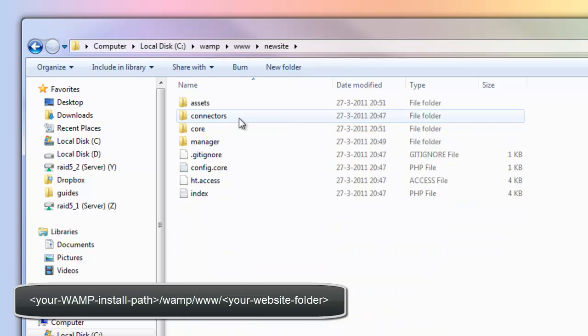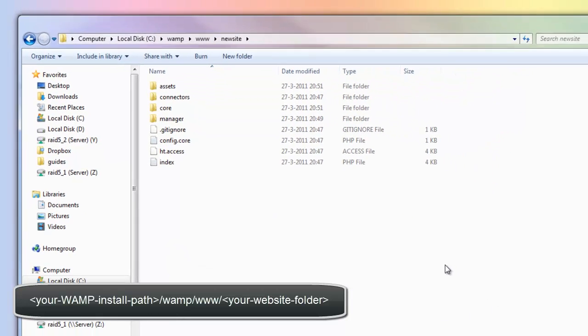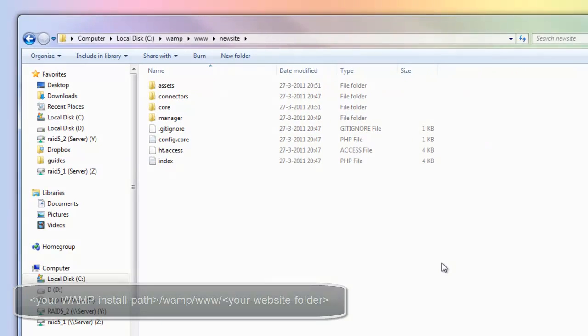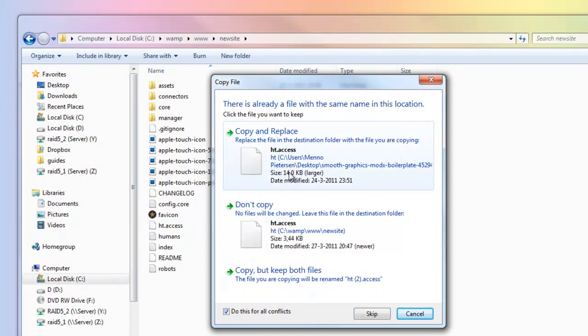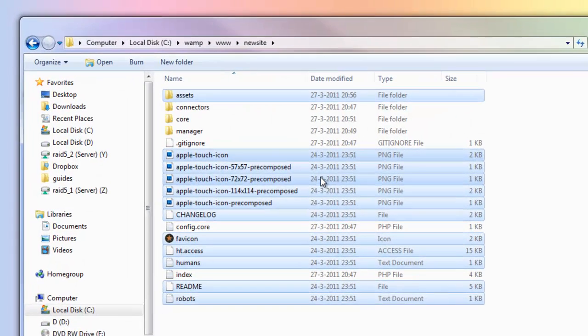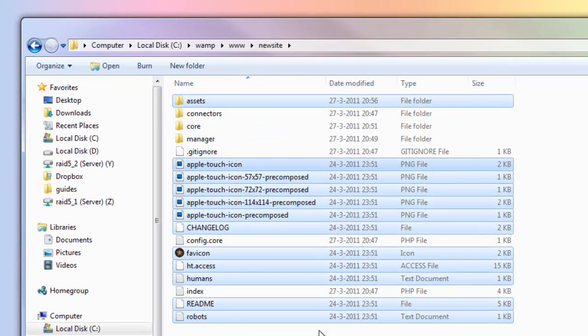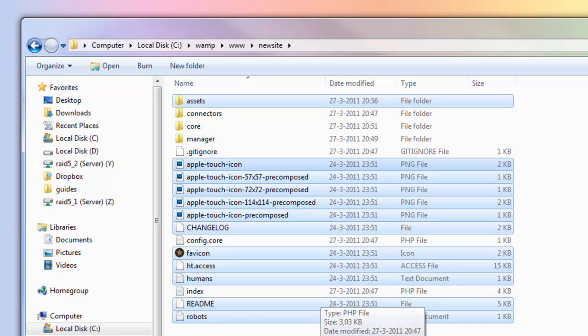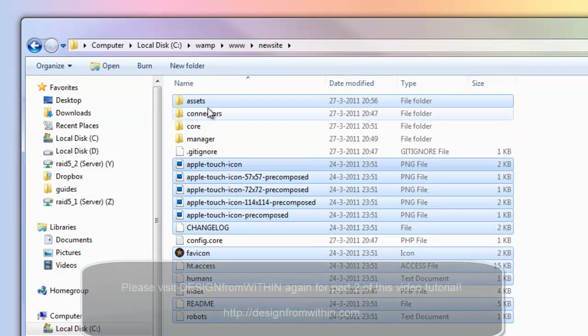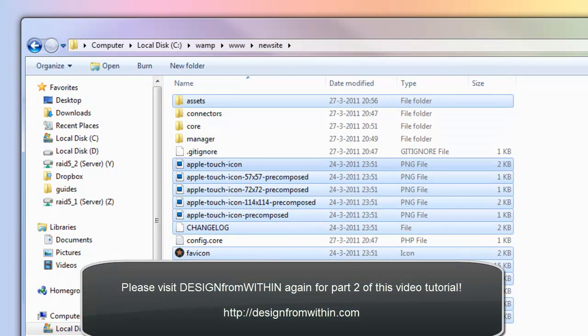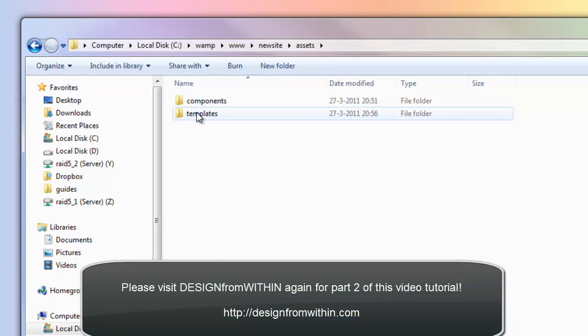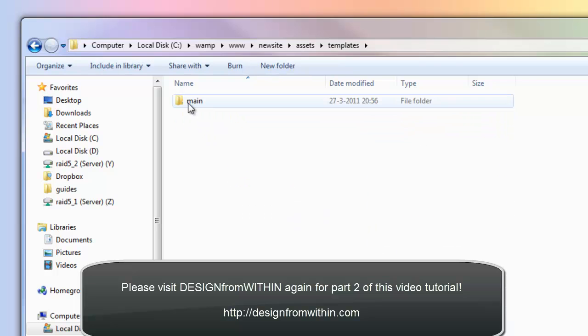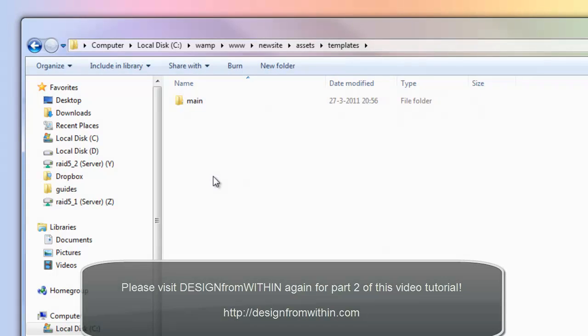Now I have the ModX boilerplate pasted in our ModX install. Now in assets we have templates and we have a main template.